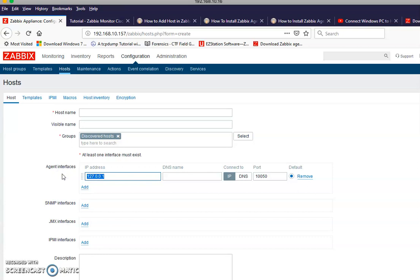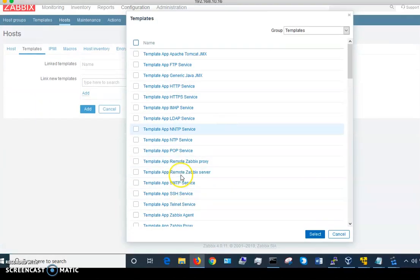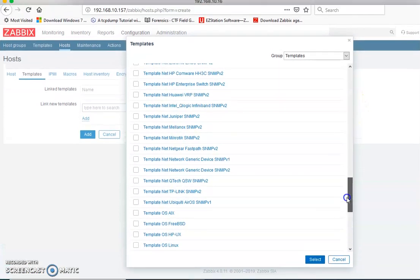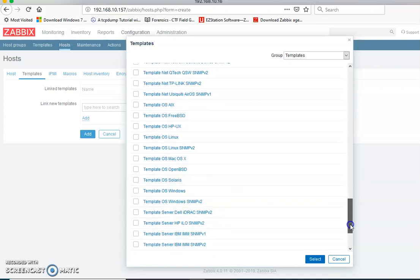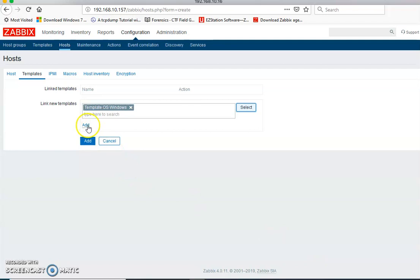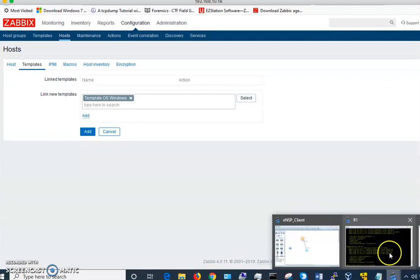Put the IP address of your Windows or CentOS or whatever agent. When you've done that, go to Templates and select whichever template you need. For example, if you do Windows, go to the Windows templates, select the Windows template, select it, and remember to click Add.